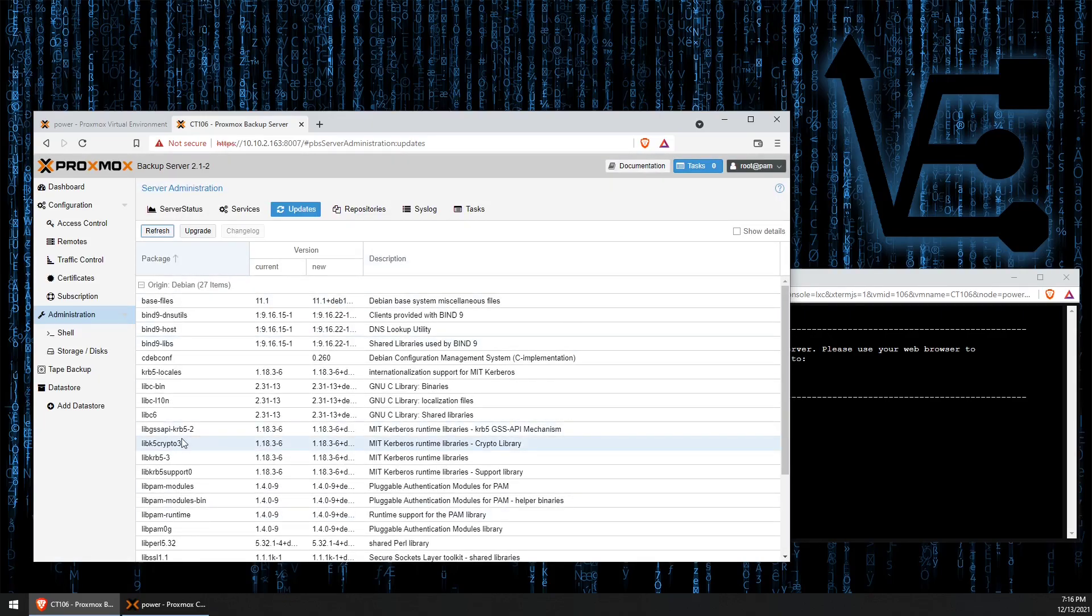We've created a Proxmox backup server using a Debian container. Now, one last thing that I'd like to mention is that it's not good practice and probably pretty well frowned against in industry.